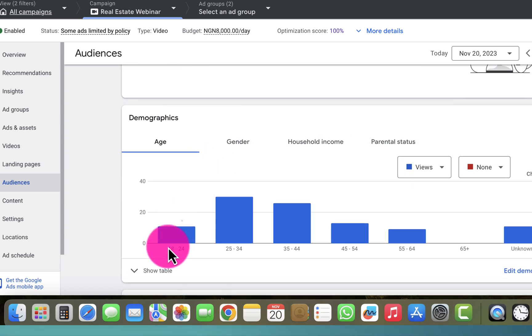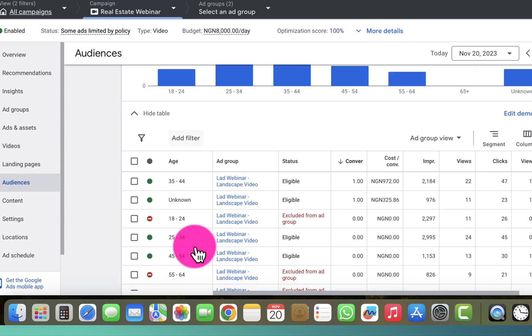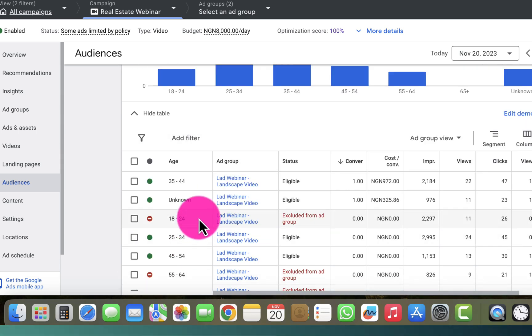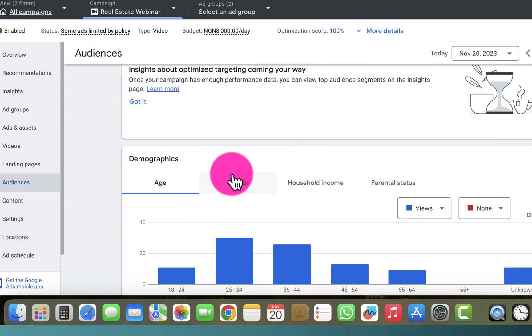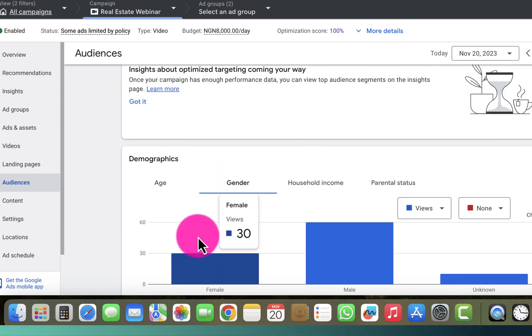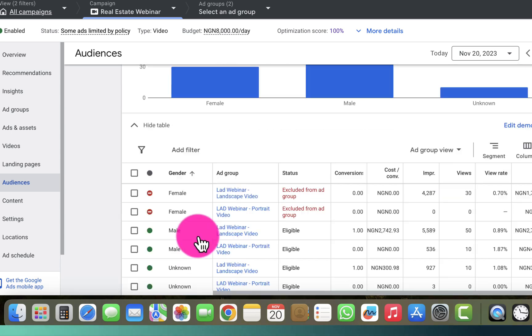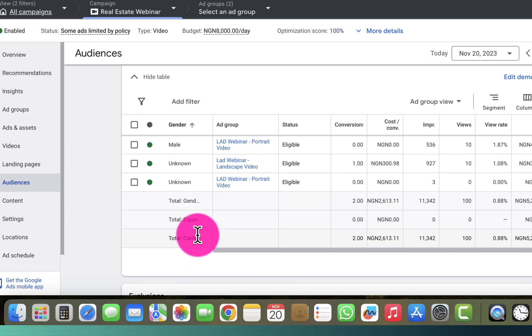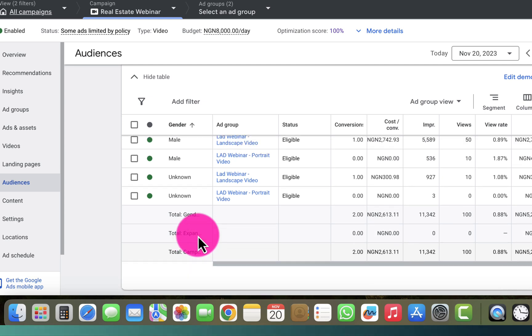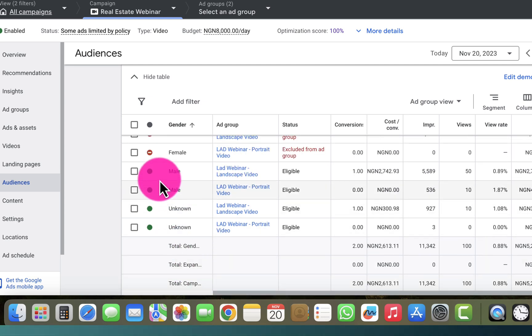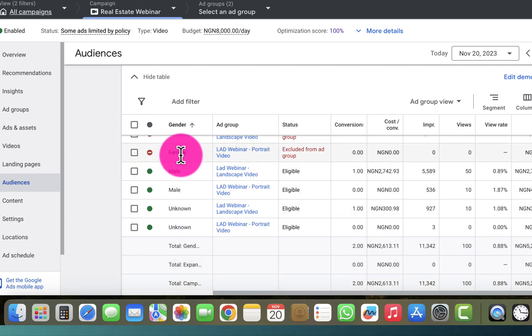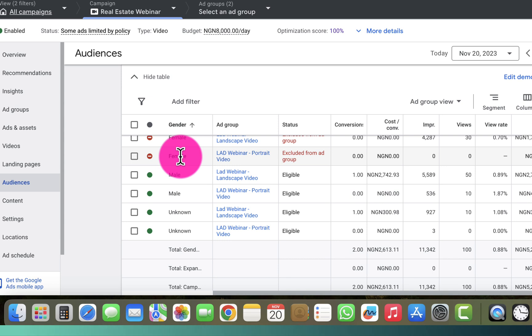If I click on 'Show Table' I will see the ages there, and if I select the gender tab I can see the gender breakdown. Right now for gender, I have the female excluded from this particular campaign.